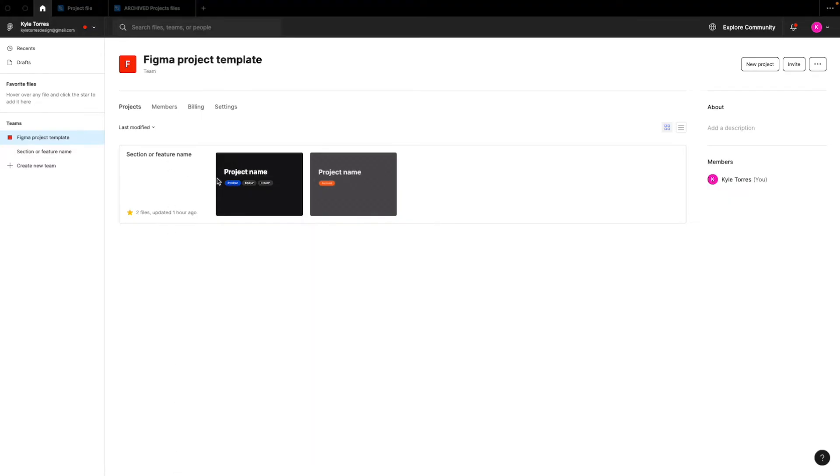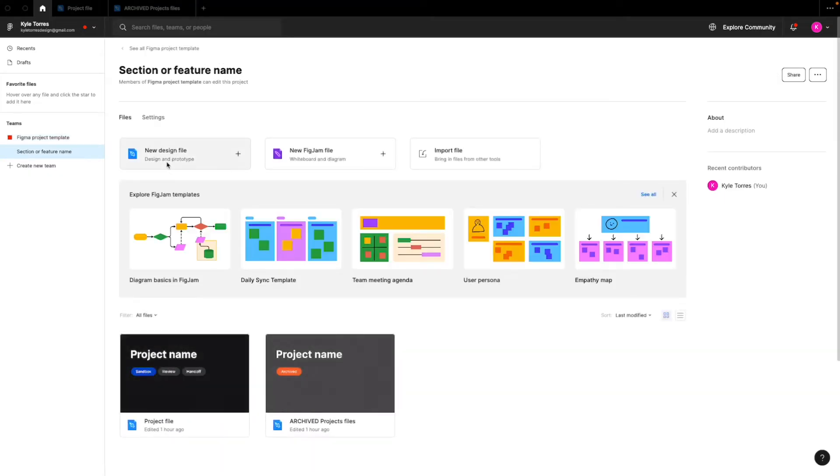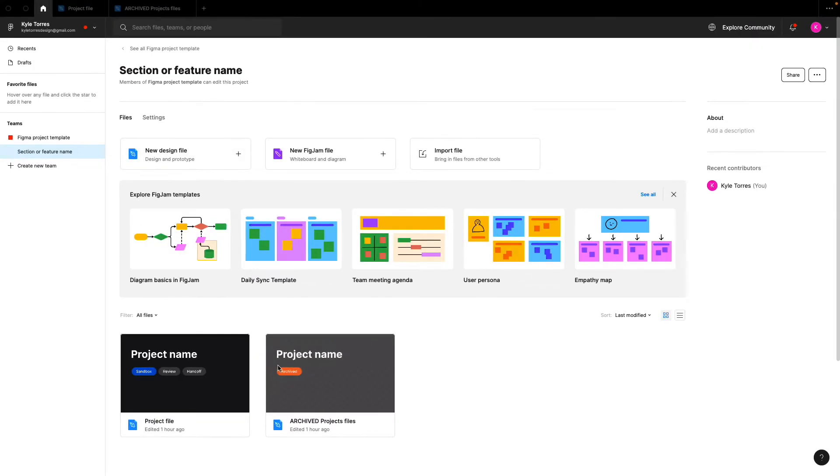So now I'll get into the folder and show you how the main files work. The main files that you're going to have are your main project file and your archive files.